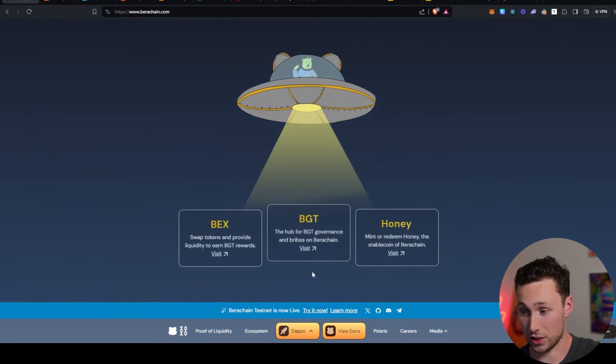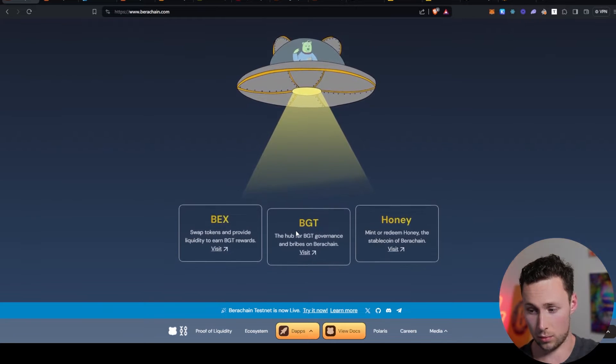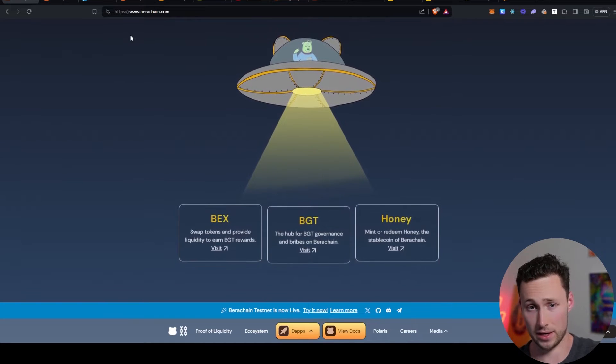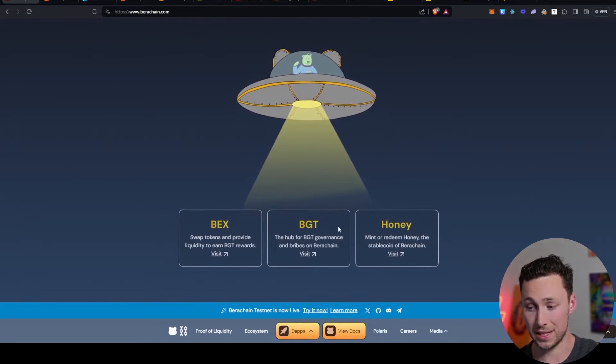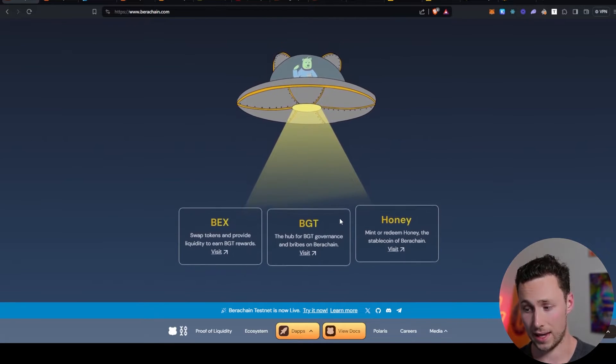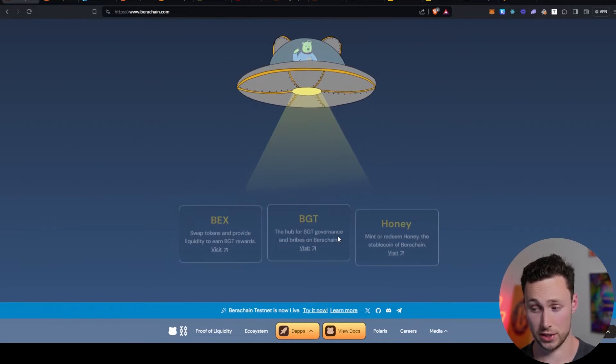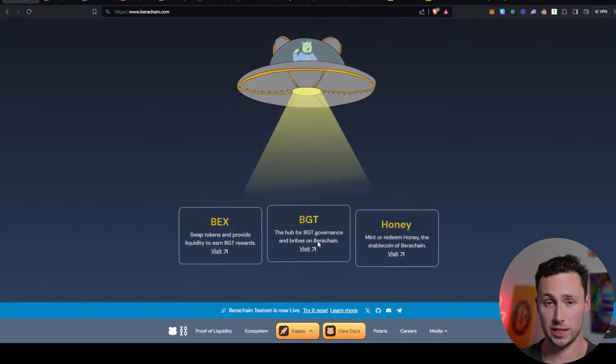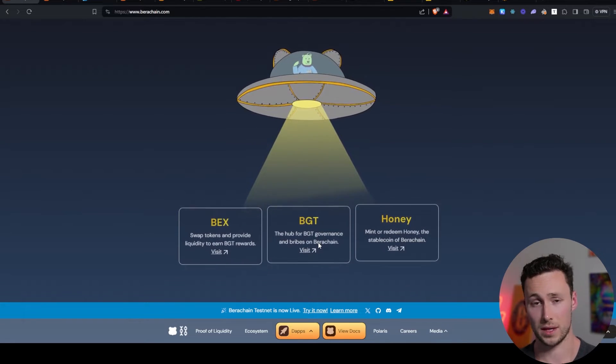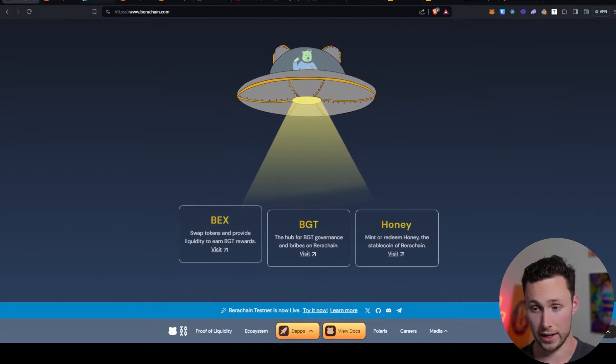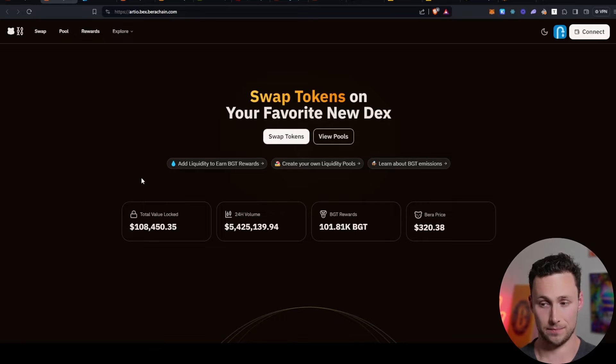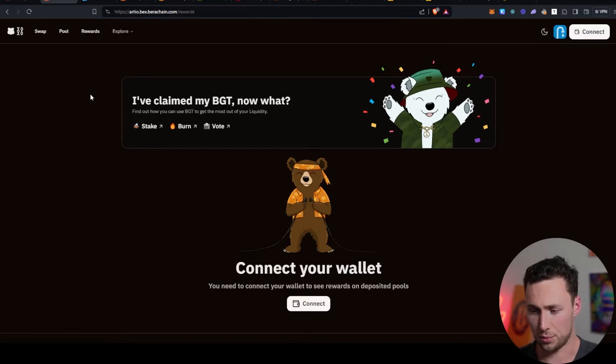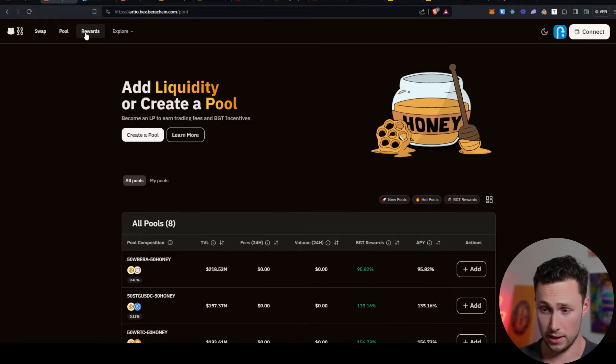Baruchain actually has three tokens. It has Baruchain, which is the gas token for the network. It has something known as BGT, that's the governance token that you're staking and that will be used to determine emissions. And then it has honey, which is a stablecoin. And the key thing is BGT is non-transferable. So in theory, you can't buy it. You earn it by providing liquidity on this DEX known as BEX, which is a Baruchain native DEX.